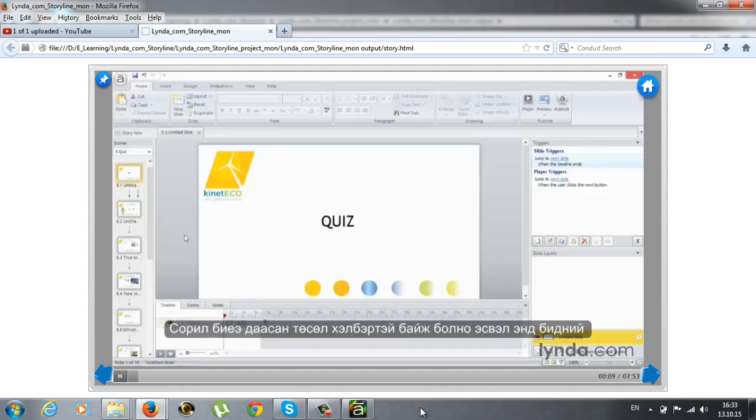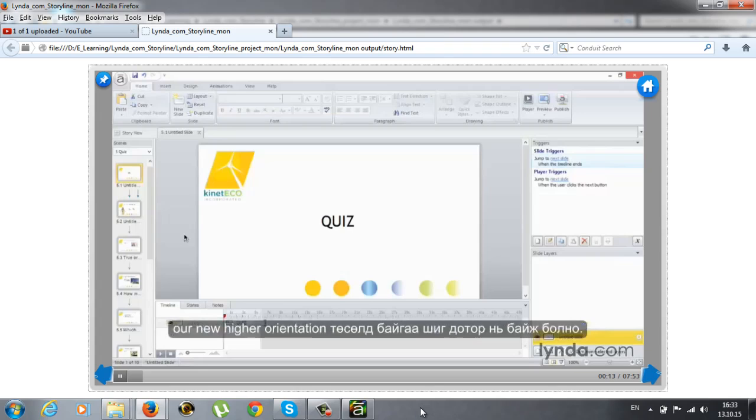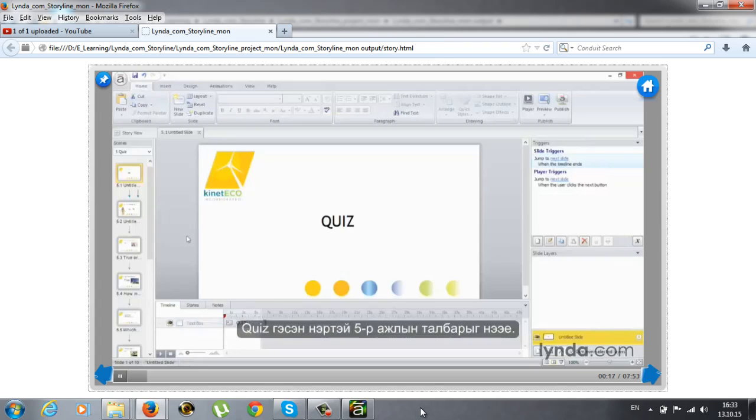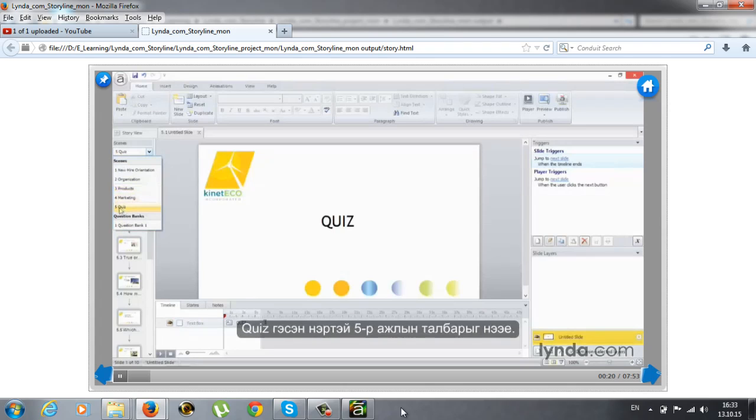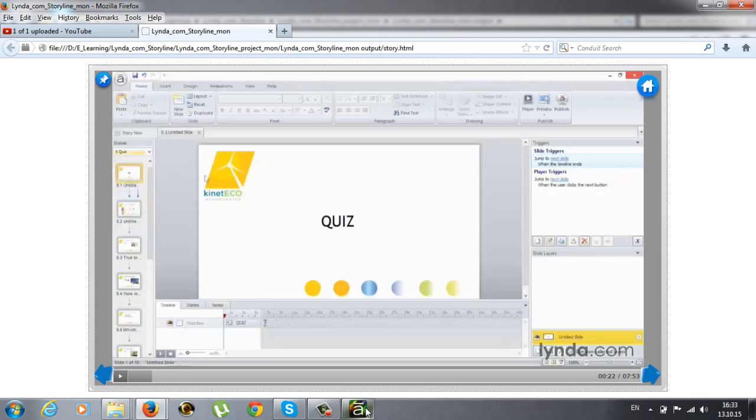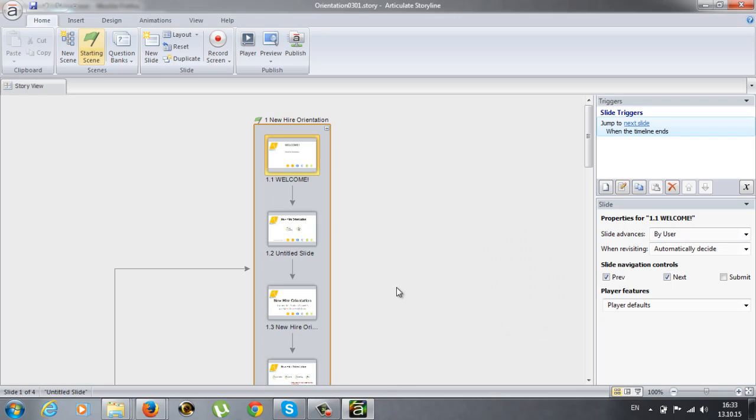A quiz can be a project all on its own, or it could reside within an existing project like our new hire orientation project here. You'll notice that we have a fifth scene titled Quiz, and we're now looking at the quiz interface.